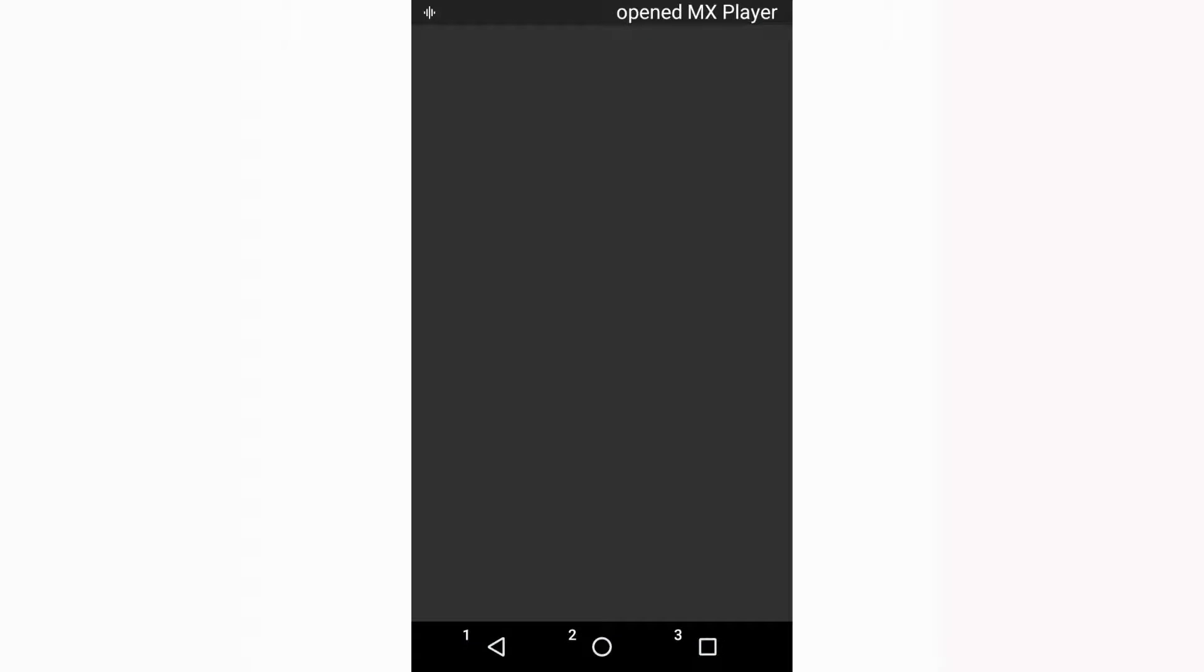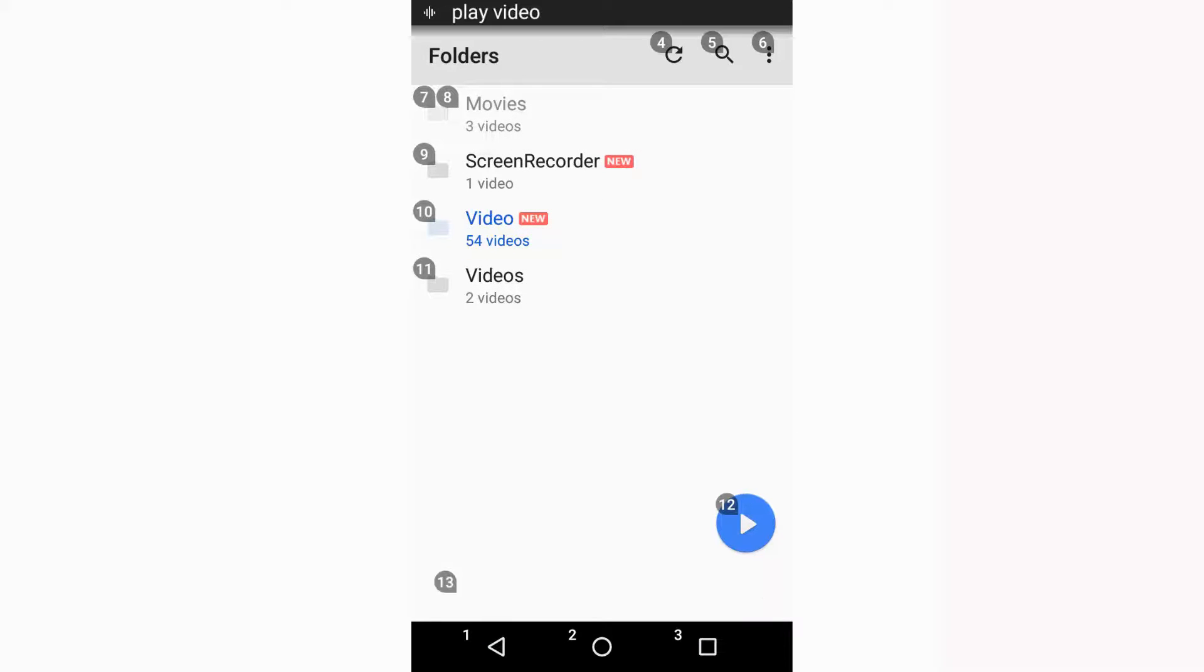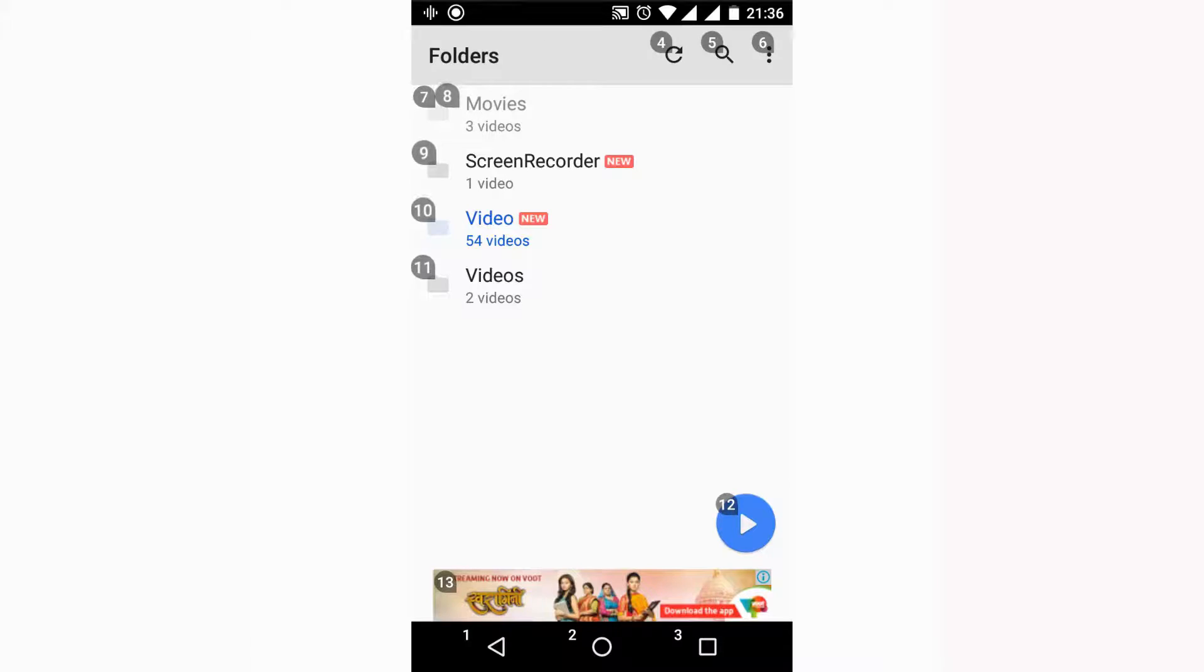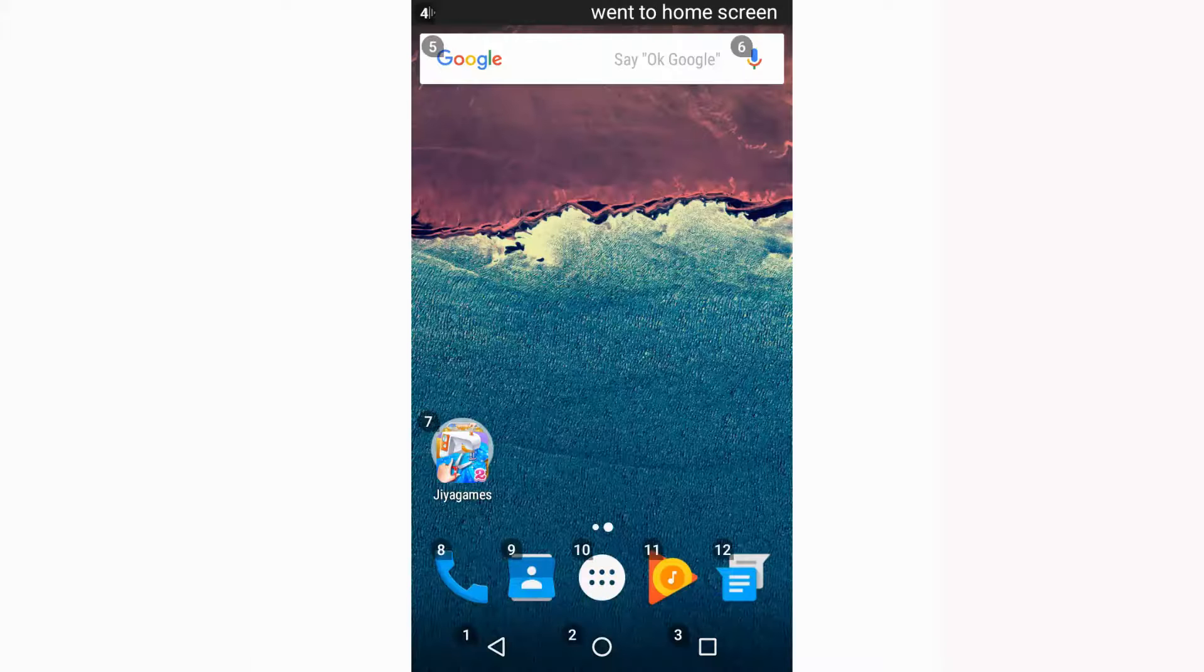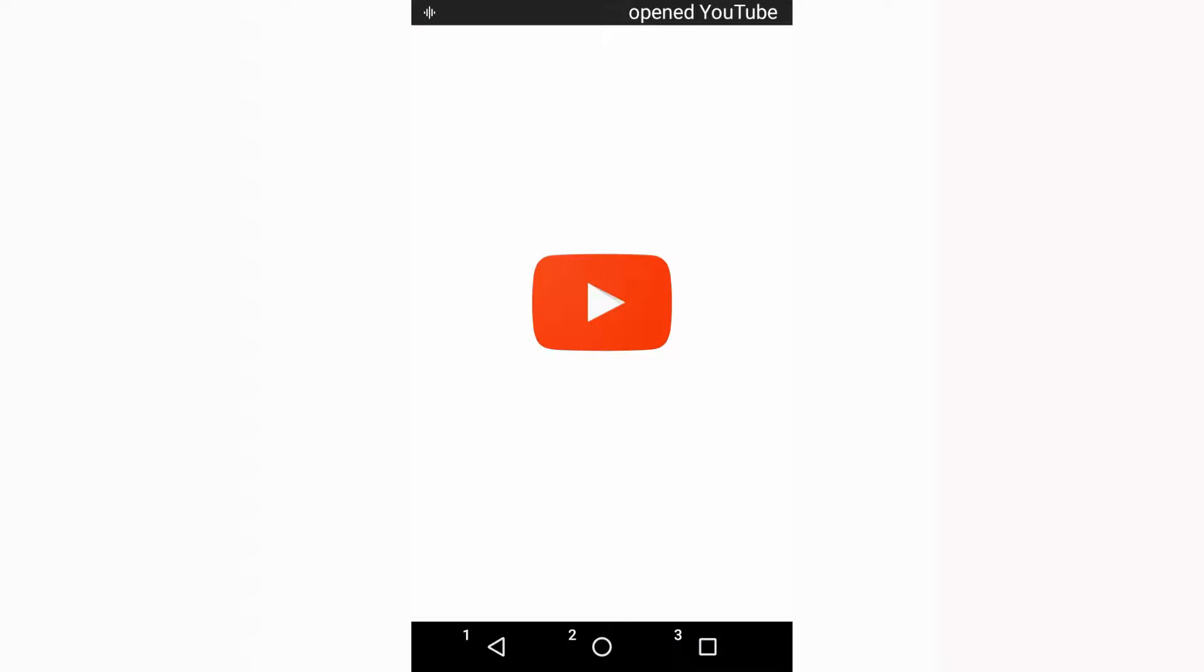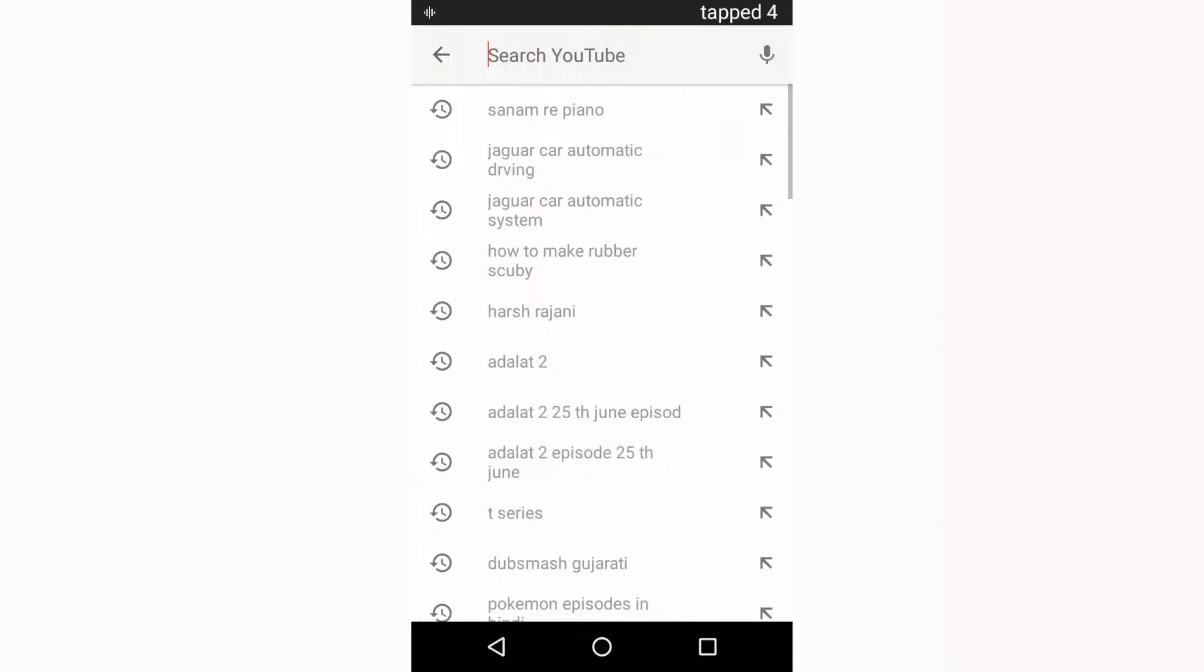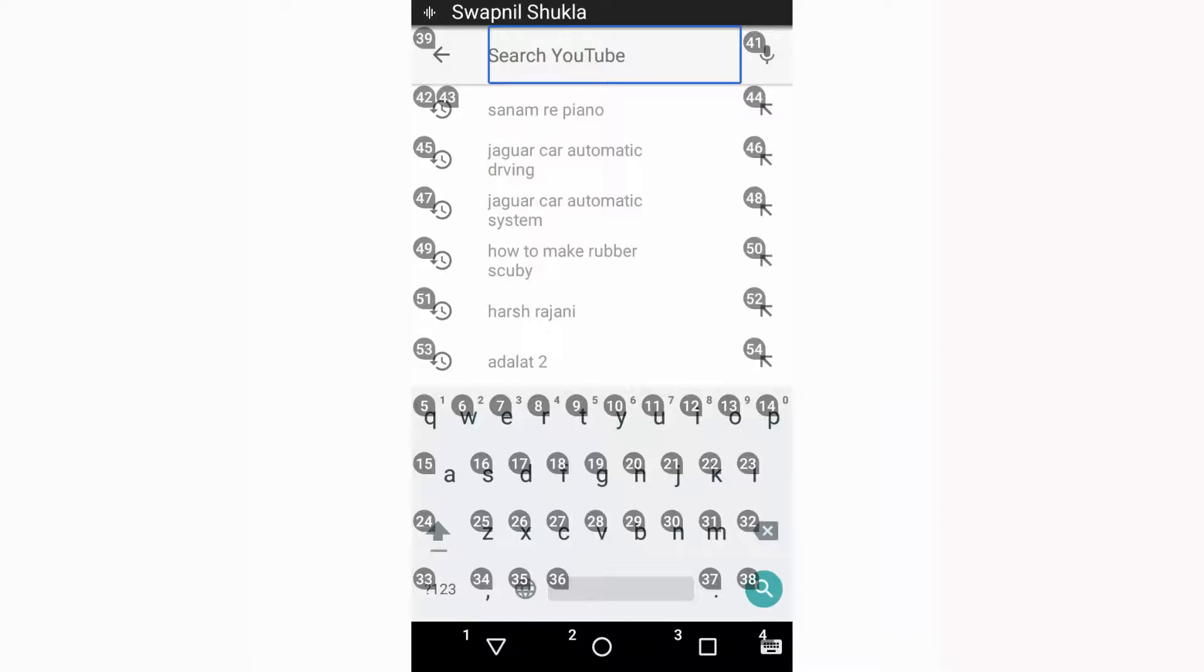If you say open MX Player, or if you see open any of the software name, it will open it. So open YouTube and search for my name.